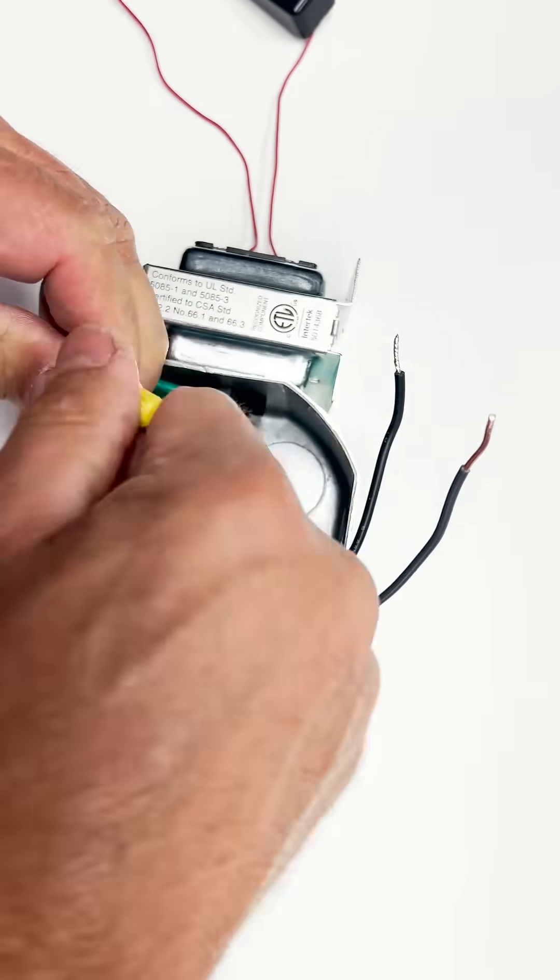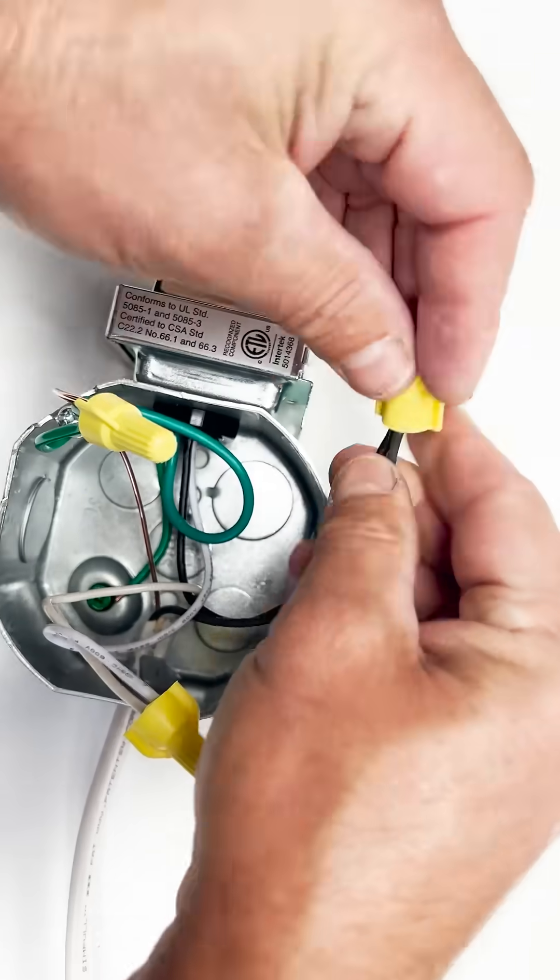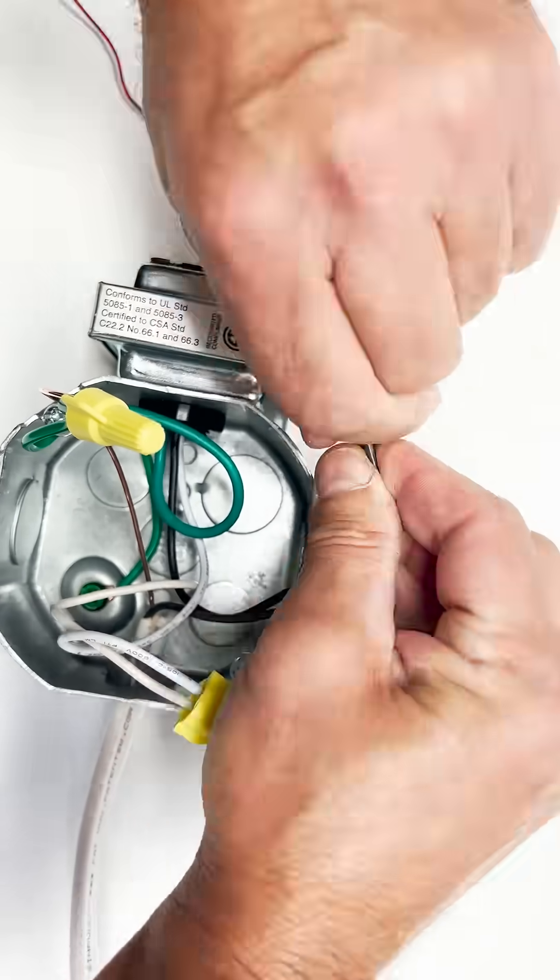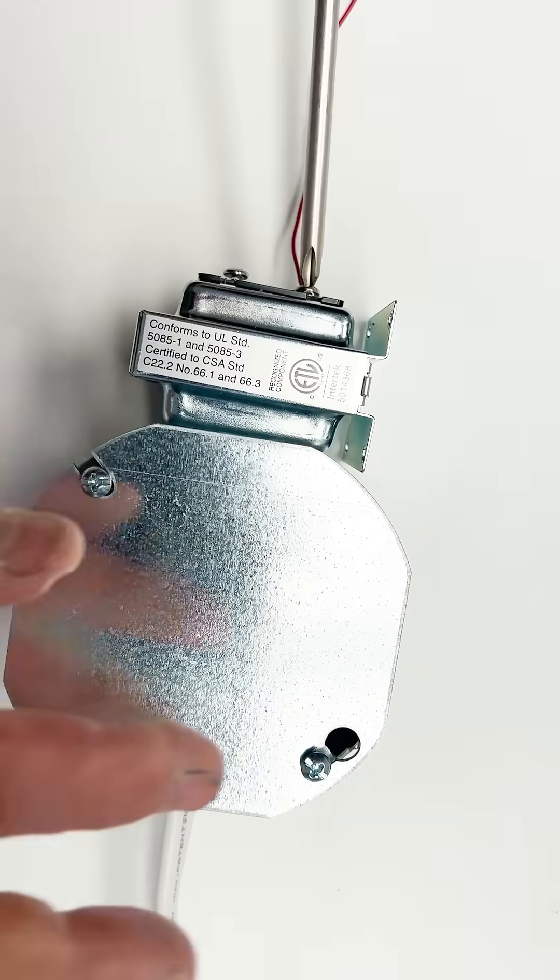Reconnect the wiring, the ground to the ground, the neutral to the neutral, the hot to the hot, and the low voltage wiring to the transformer.